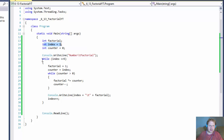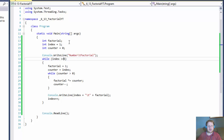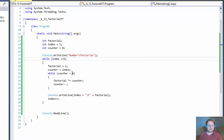Index is for the outer loop and counter is for the inner loop. The outer loop is simple — it loops 5 times because we're supposed to calculate the factorials for 1, 2, 3, 4, and 5. Inside that, we reset factorial to 1 for each number because it always starts with 1.